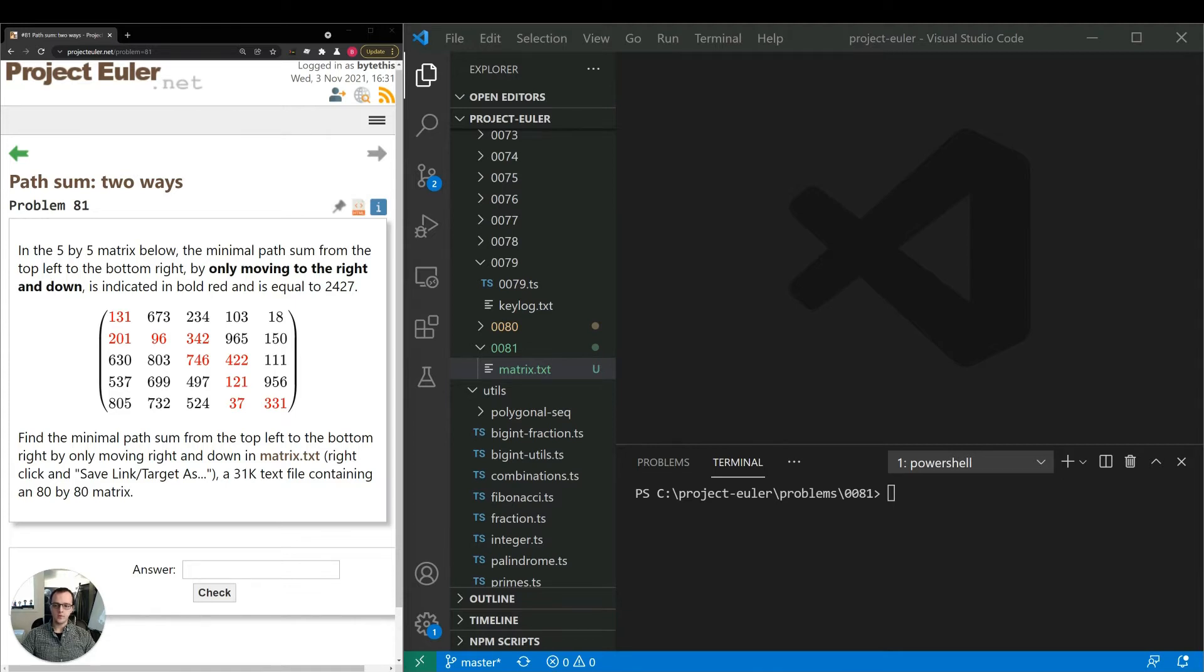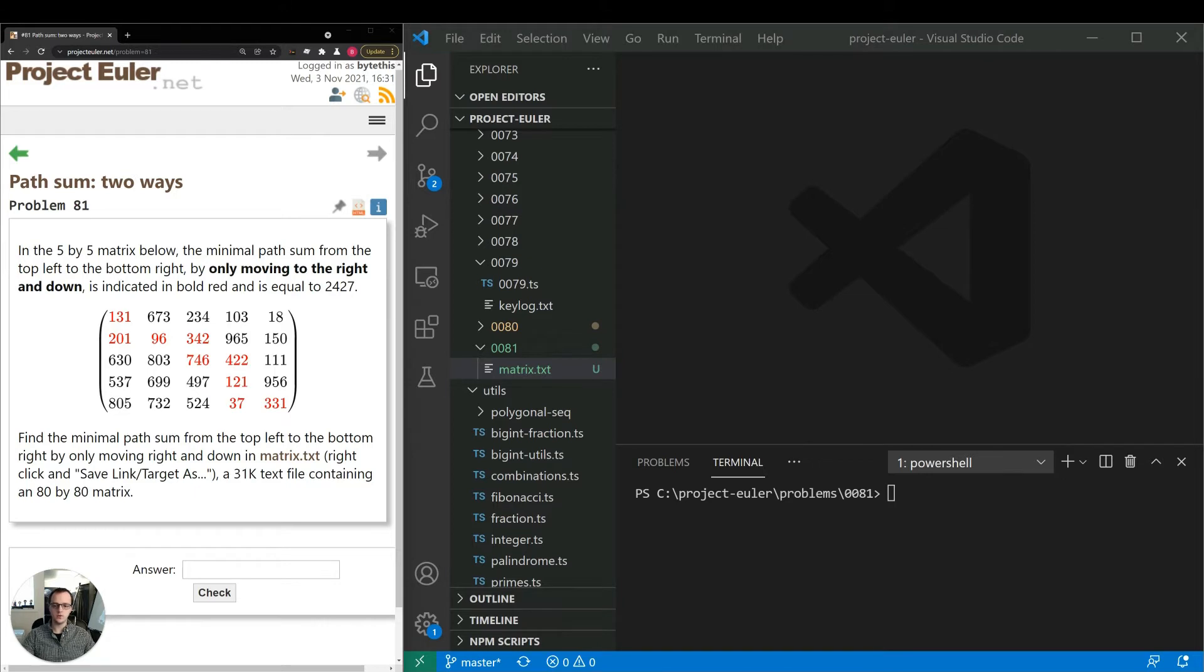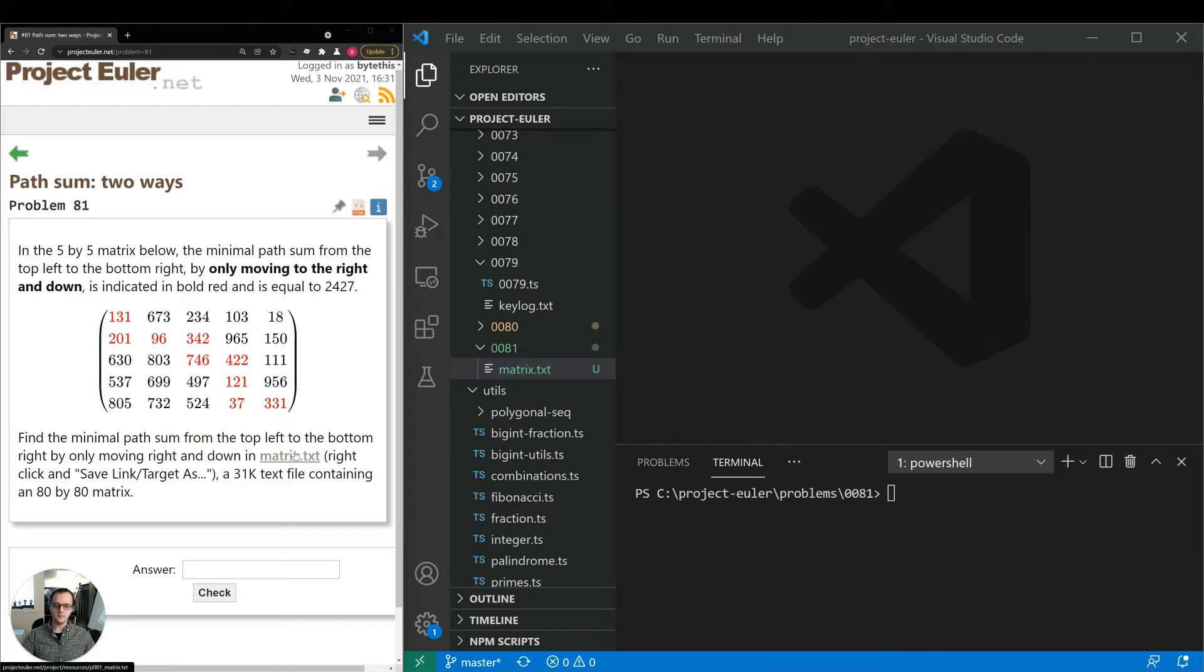The problem reads in the 5x5 matrix below, the minimal path sum from the top left to the bottom right by only moving to the right and down is indicated in bold red and is equal to 2,427. Find the minimal path sum from the top left to the bottom right by only moving right and down in this matrix.txt file containing an 80 by 80 matrix.